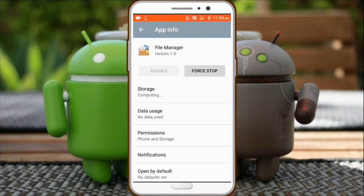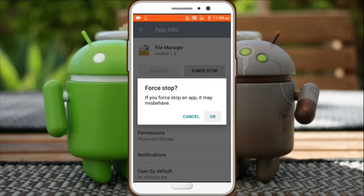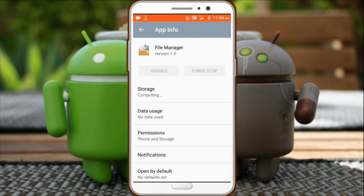What you need to do is force stop this app. If you want to pass, you have to use force stop as well — you go to force stop.